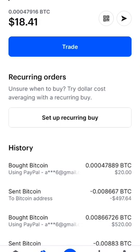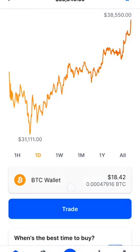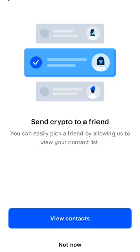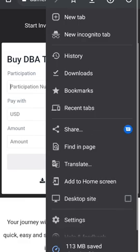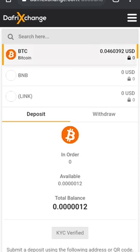Alright, here we're back, about two minutes later. You see the $18.41 is now in my Coinbase account. What I'm going to do now is withdraw it to the DAFRE Exchange account. Select your BTC wallet, click on this little arrow up here, then we're going to select max and continue. Here's where we add the wallet address. So we're going to go back to DAFRE Exchange, back to the wallet section, and select Bitcoin.